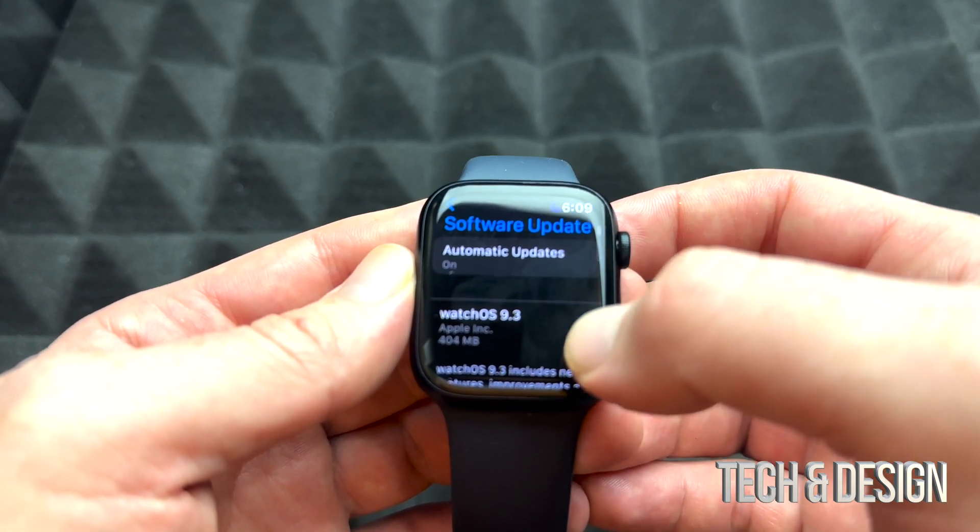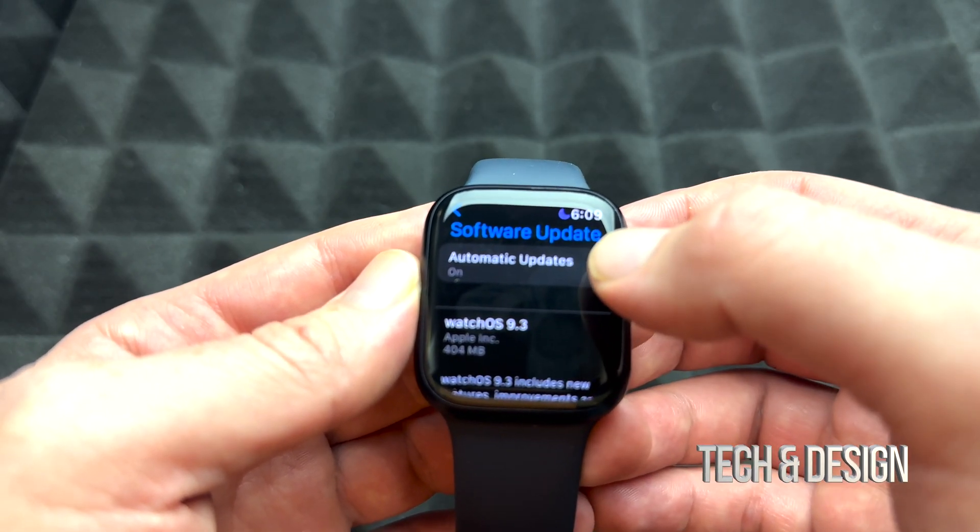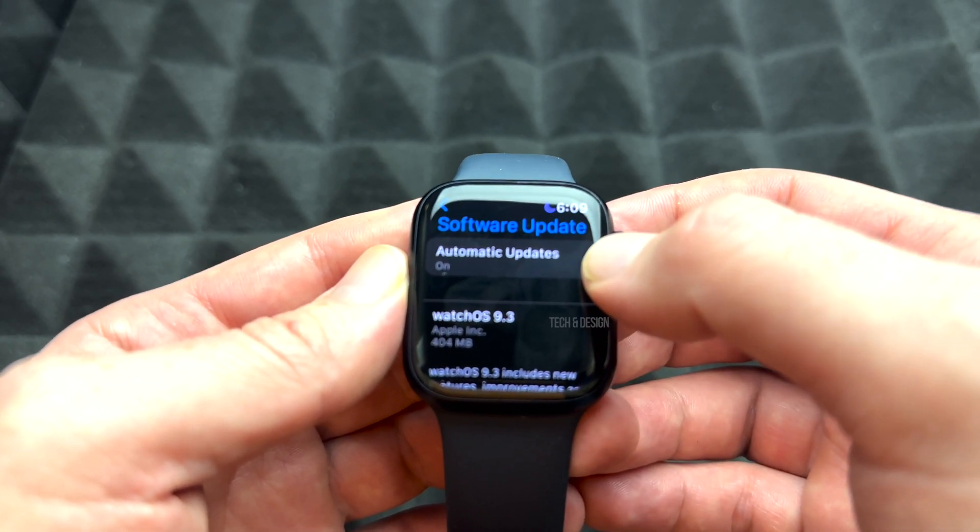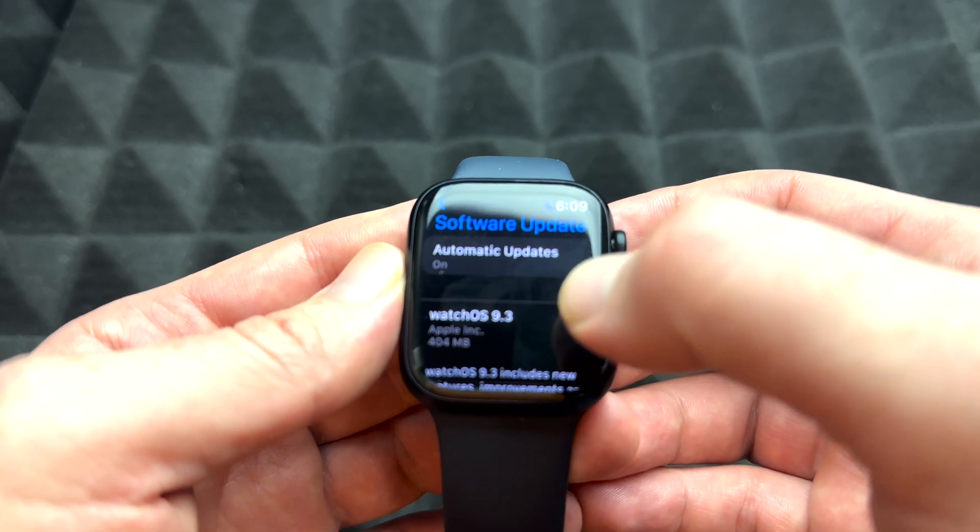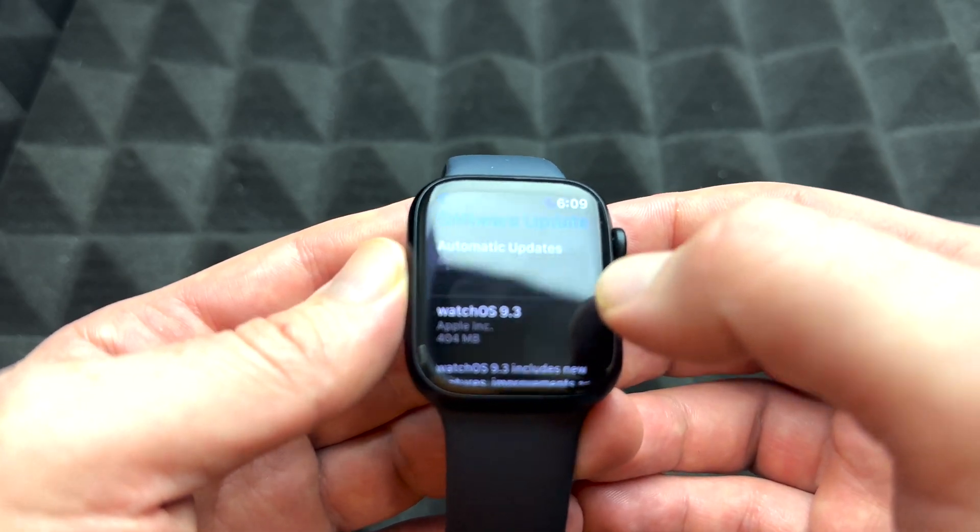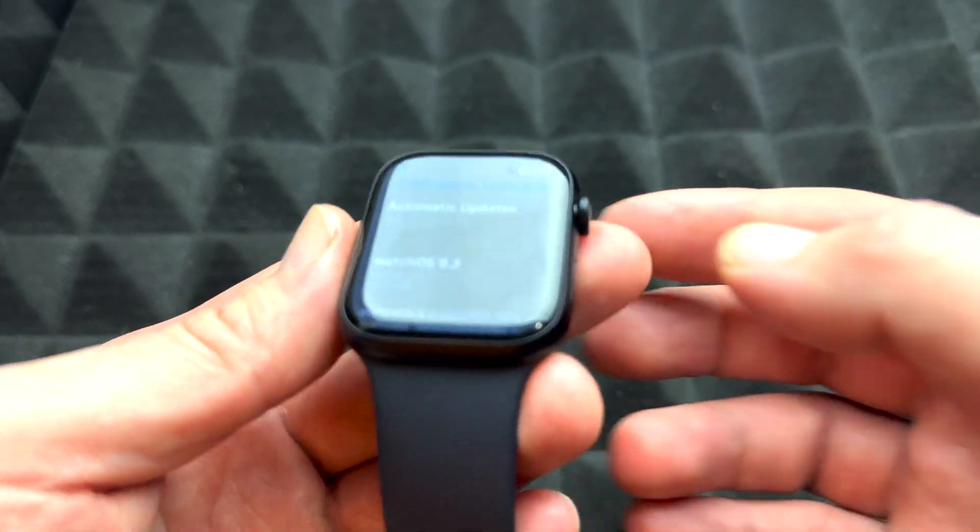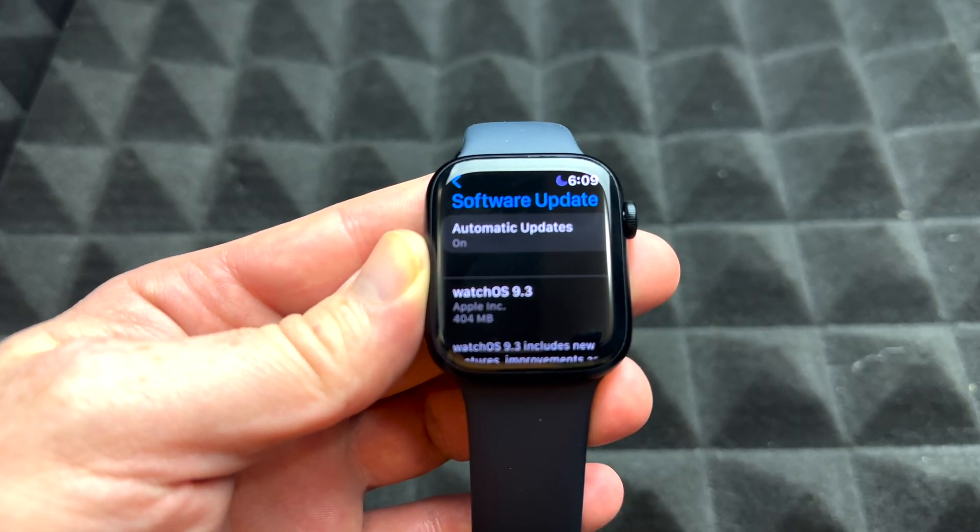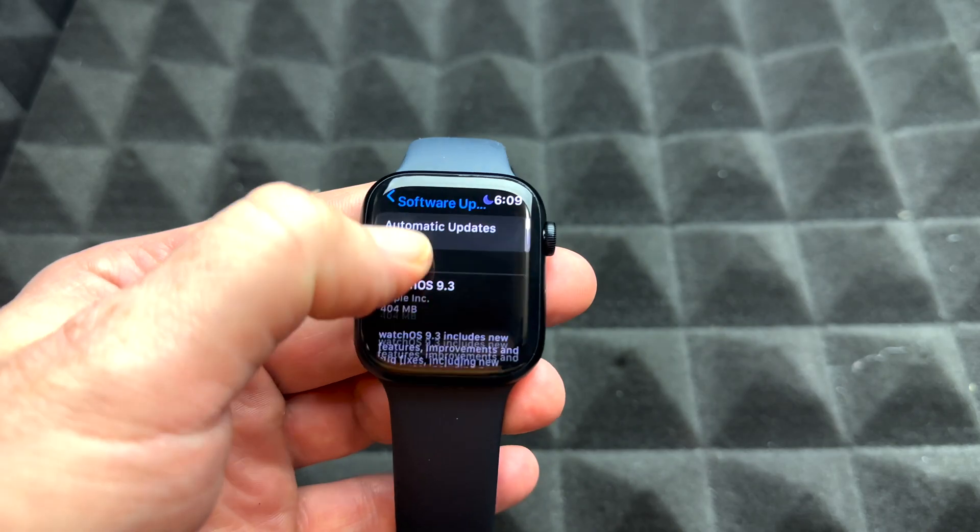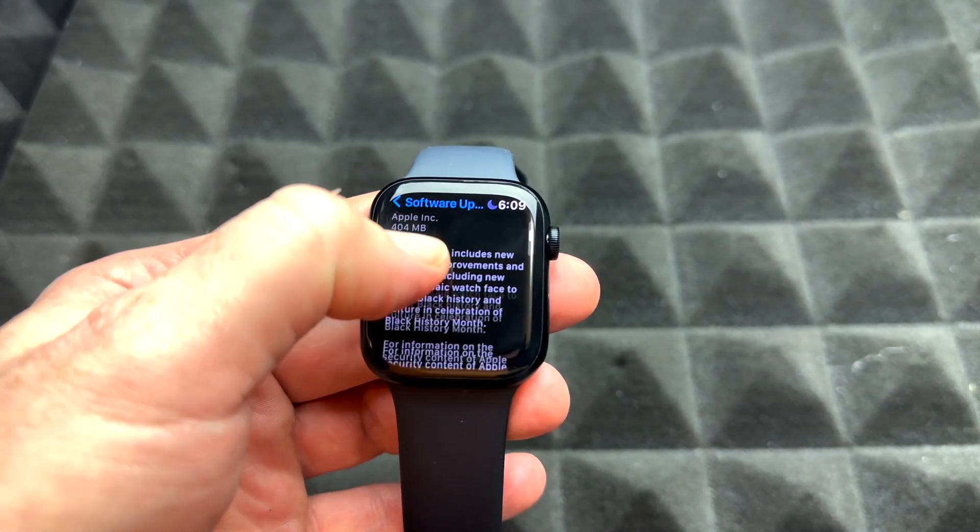Under Software Update, you're going to see Automatic Updates. I'm not a fan of that, but when it comes down to Apple Watch it's fine. Here is our latest update. Just scroll down a little bit.